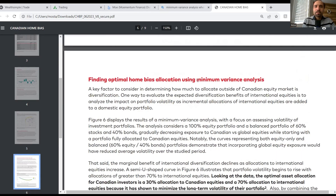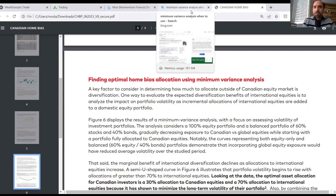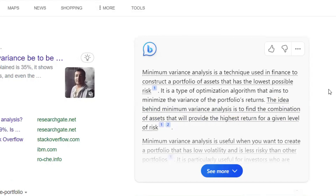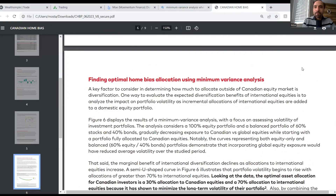Based on this article, one thing that stood out for me is their research where they conducted a minimum variance analysis to find what is the optimal home bias allocation for investors in Canada. I had to do a little reading to see what is meant by minimum variance analysis — it is a technique used in finance to construct a portfolio of assets that has the lowest possible risk, aiming to minimize the variance of portfolio returns, with the idea of finding the combination of assets that will provide the highest return for a given level of risk.